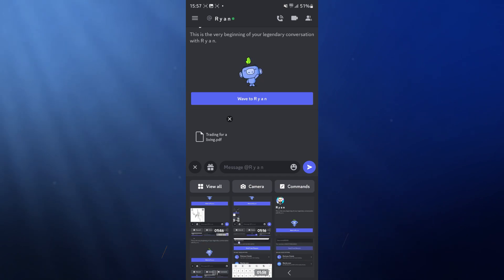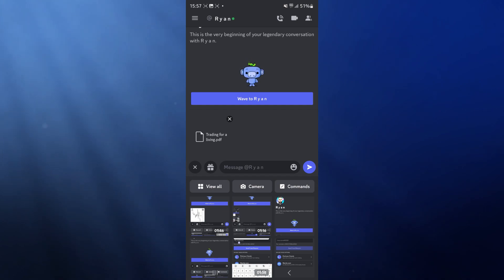that will mean that this file will then be sent to the person of choice. So that's how easy it is to send a PDF file on Discord.